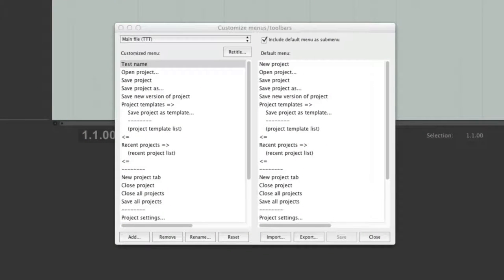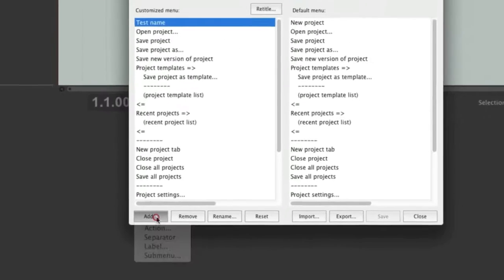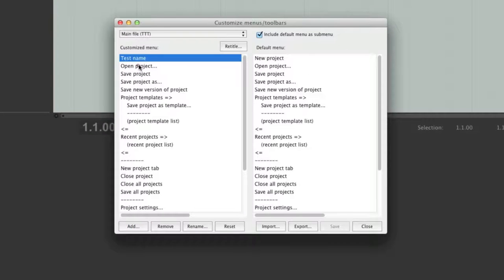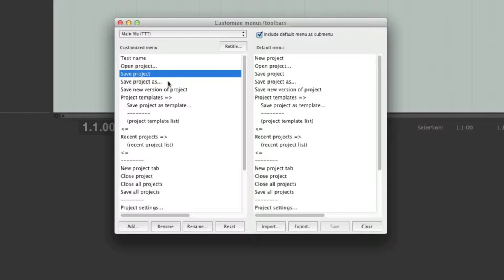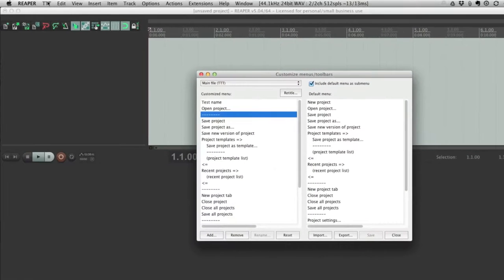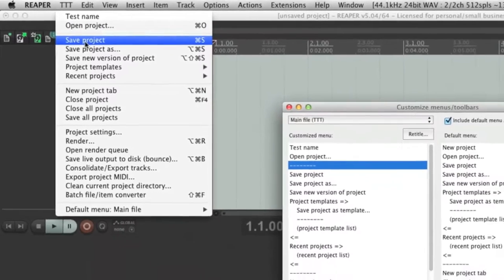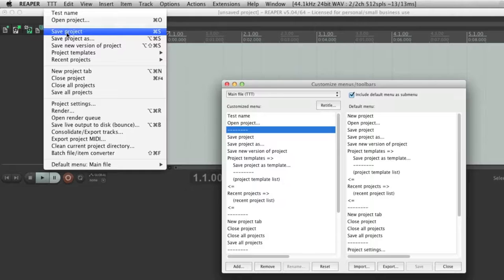I just showed you how to add actions to your menu, but for organization purposes you can add some other things as well. If we go back to Add, you'll see that Action is the first one on the list. But you can also add a Separator. Let's say we want to add a separator between Open Project and Save Project: select Save Project, click Add, click Separator, and click Save. Now if we open up the TTT menu you will see that a separator has been added between Open Project and Save Project, giving you more flexibility when it comes to visually organizing your menu.